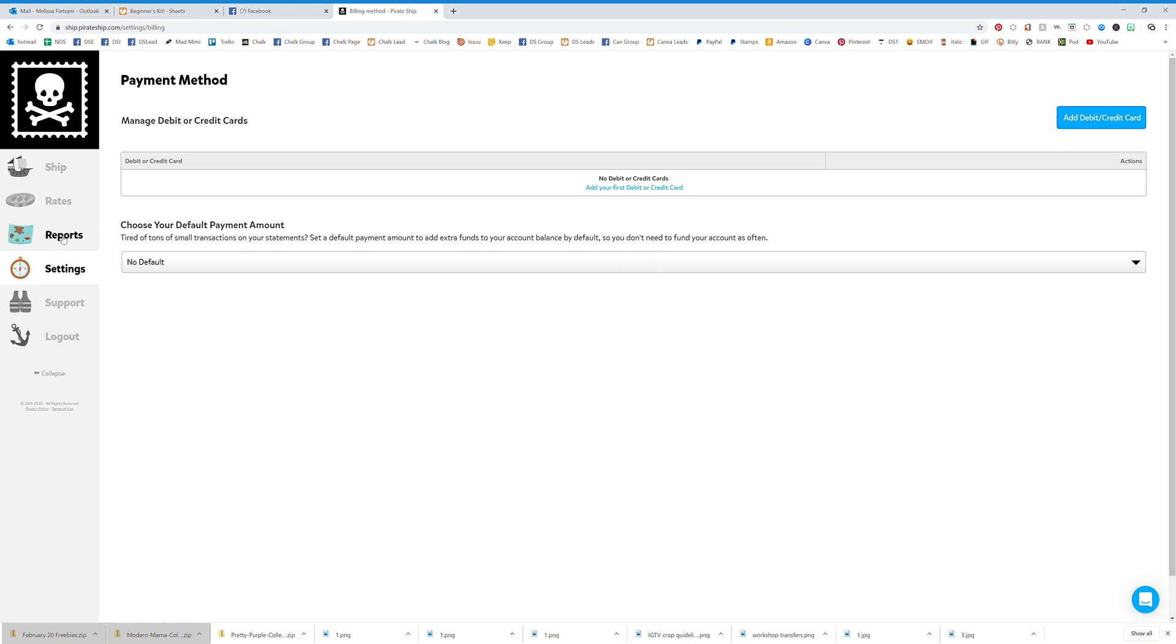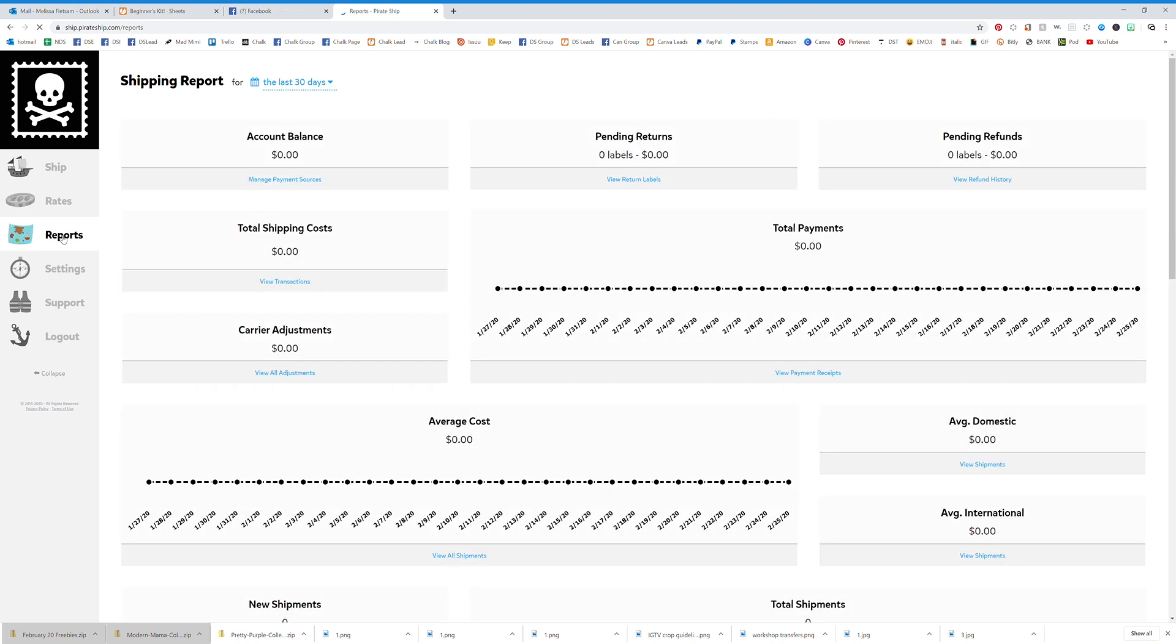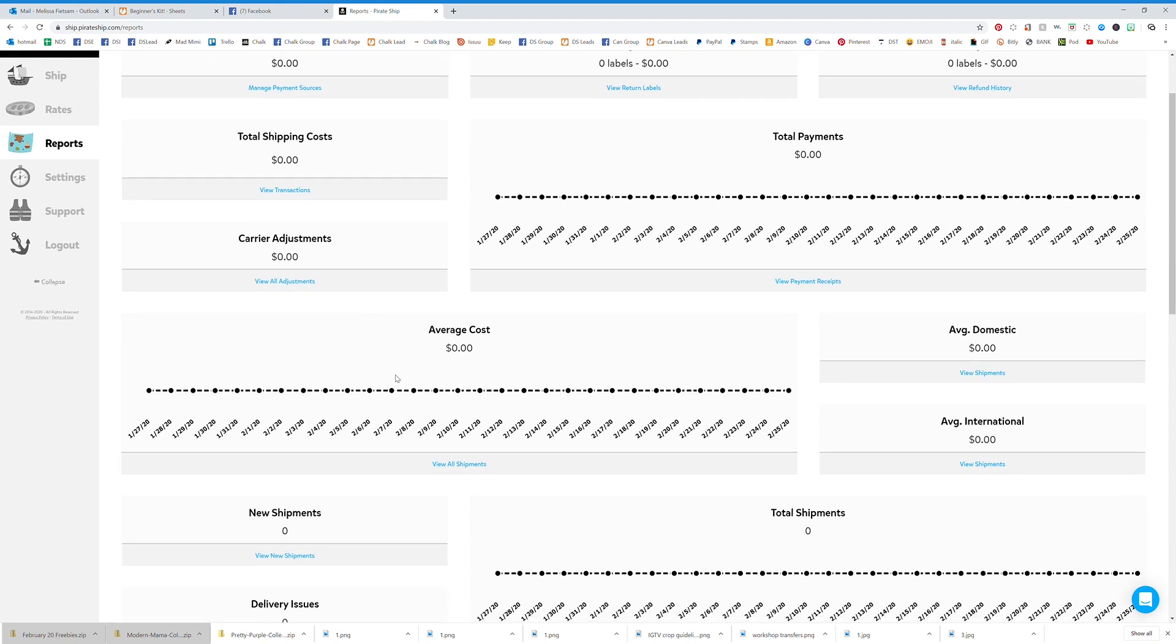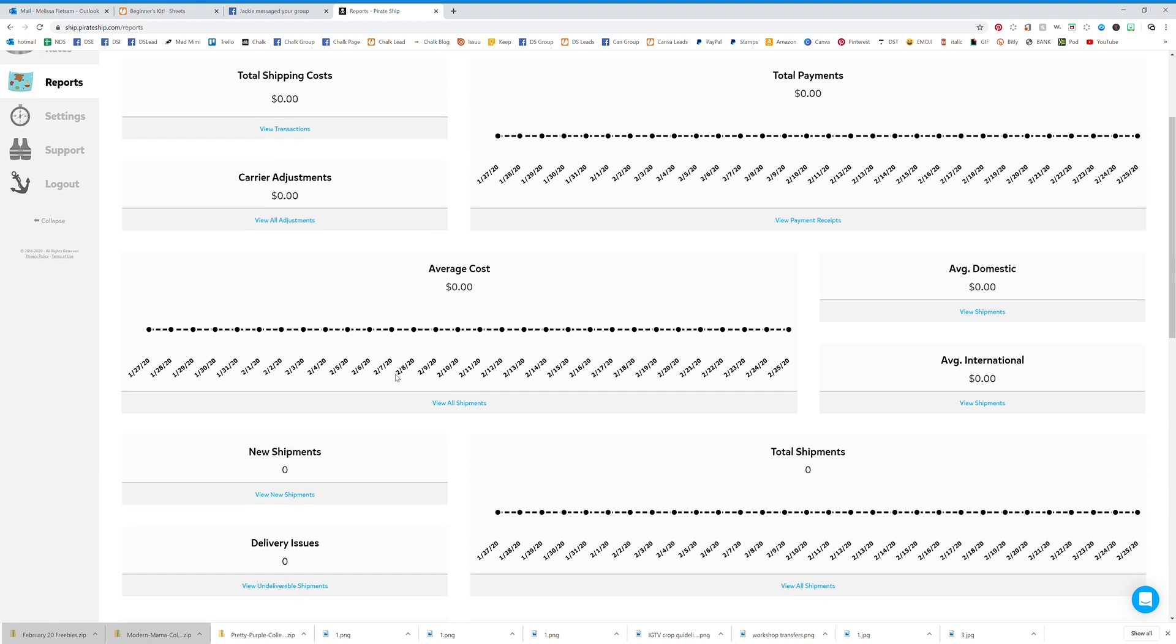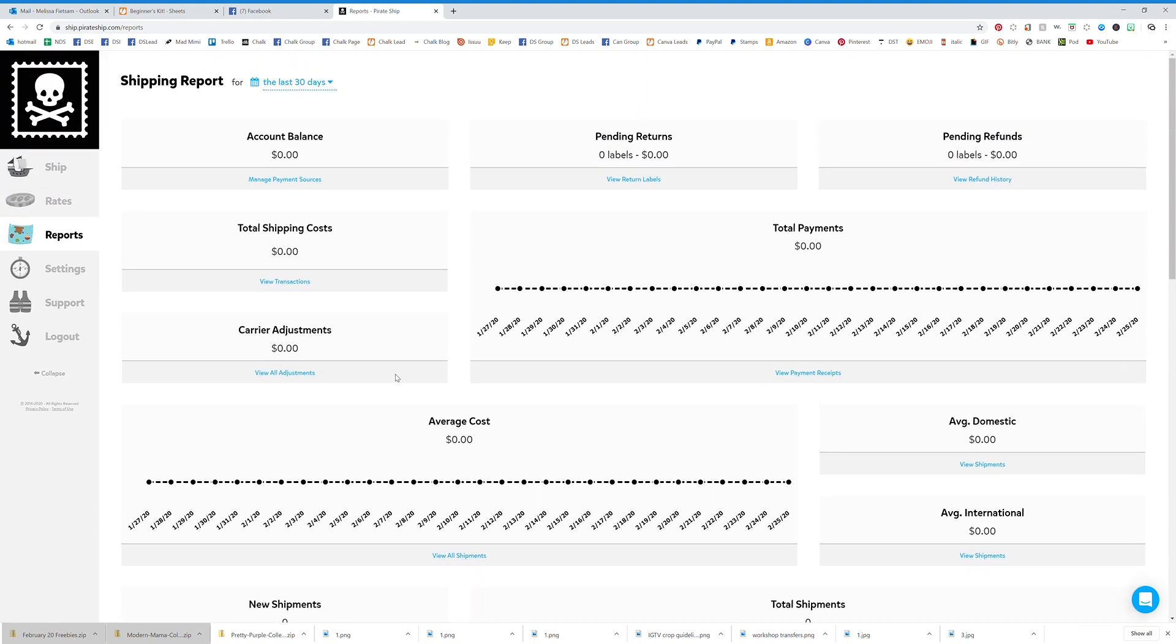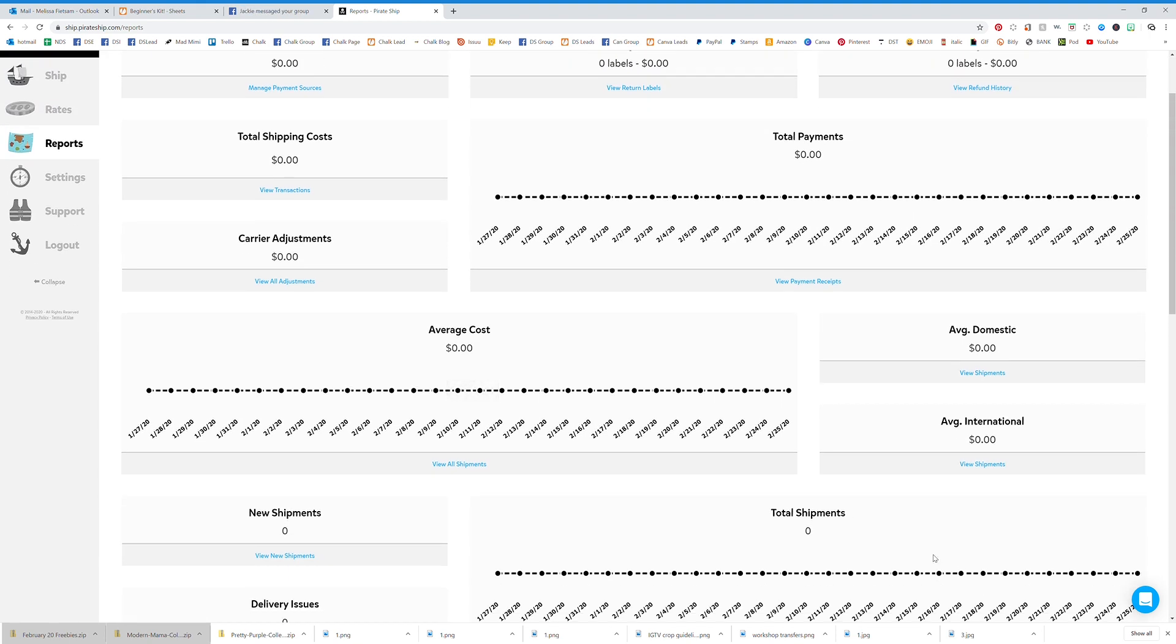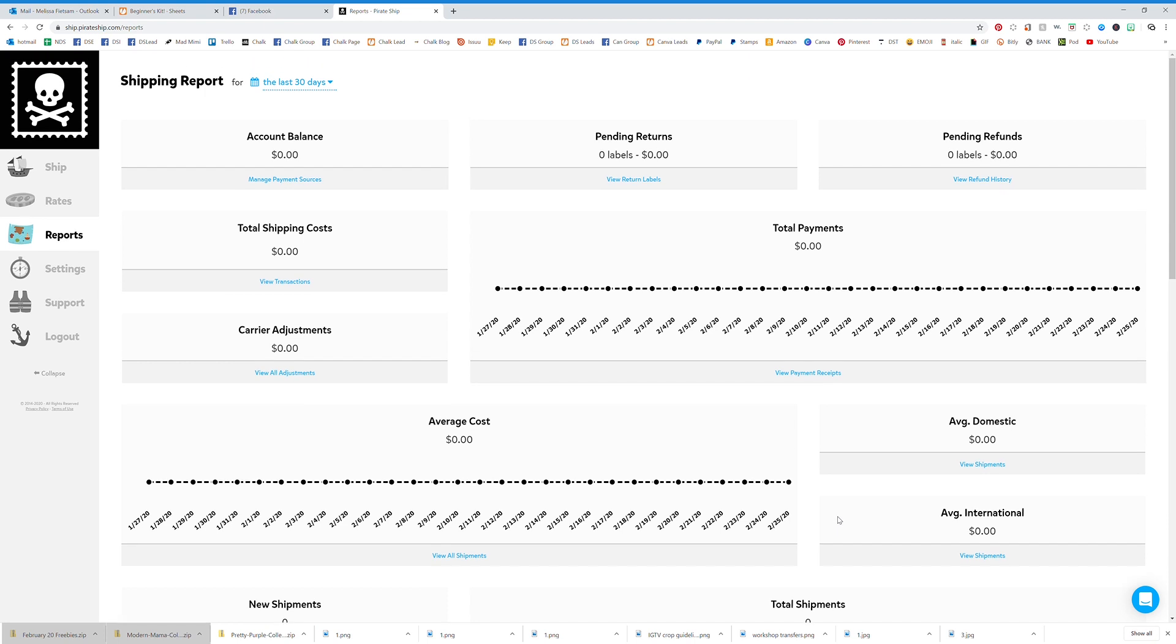You can also go to reports where you'll see all kinds of shipping information. I haven't shipped anything yet, so there's no data to show, but it will tell you all kinds of great information about your shipping habits. All of this is very good information to be able to see.